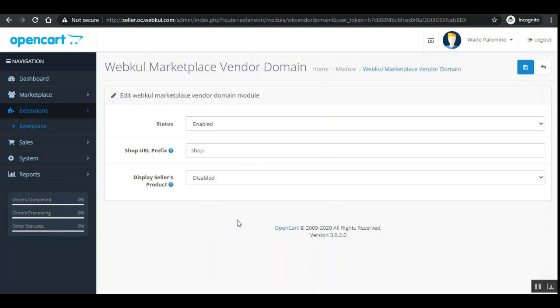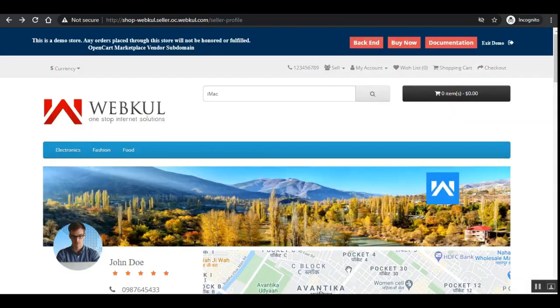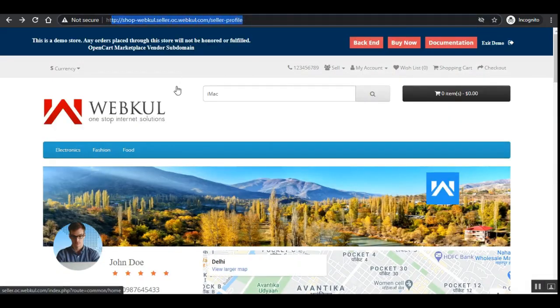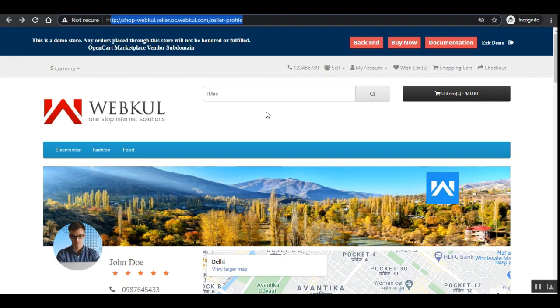As mentioned earlier, some server configuration is required wherein you need to map your domain name to asterisk dot domain — for example, if you have example.com, you'll have to map it to *.example.com. That covers the OpenCart Multi-Vendor Marketplace Vendor Subdomain Plugin. If you have any questions, queries, suggestions, or requirements, kindly reach us at support.webkul.com or raise a ticket at webkul.uvdesk.com.